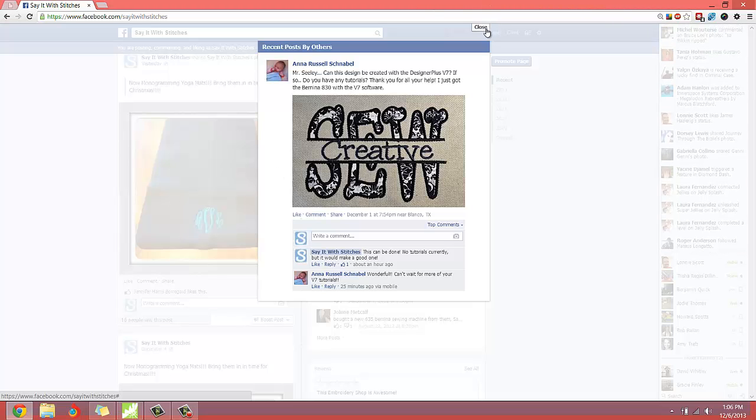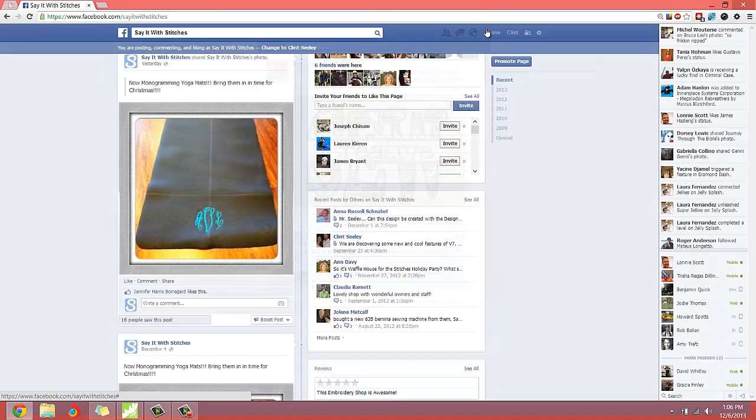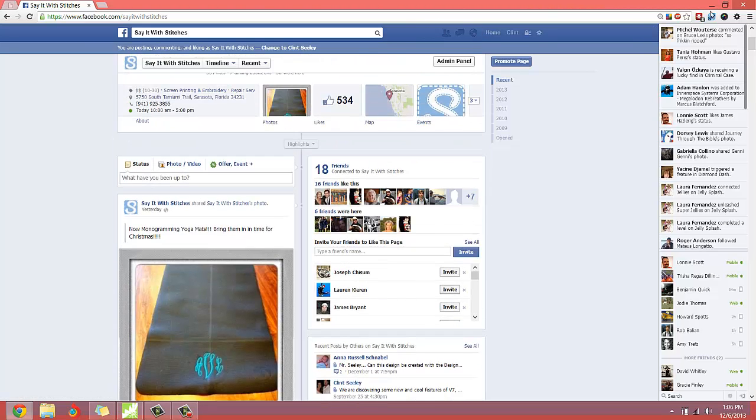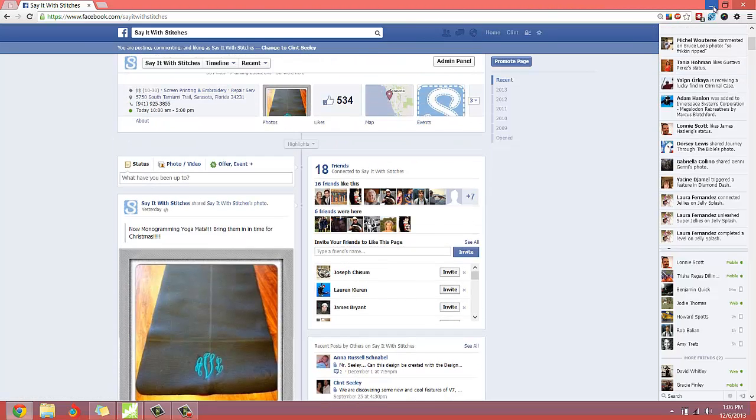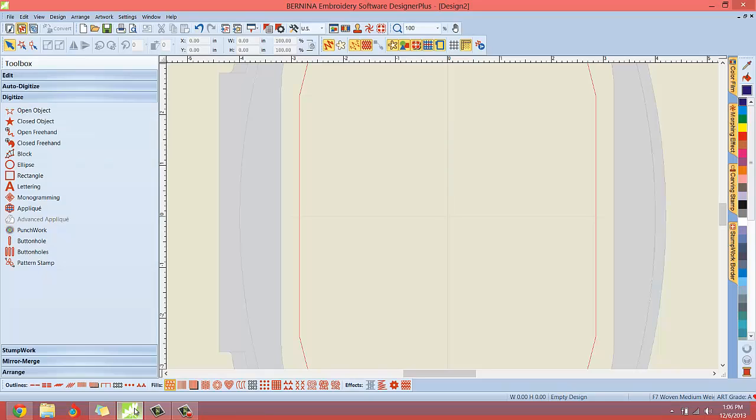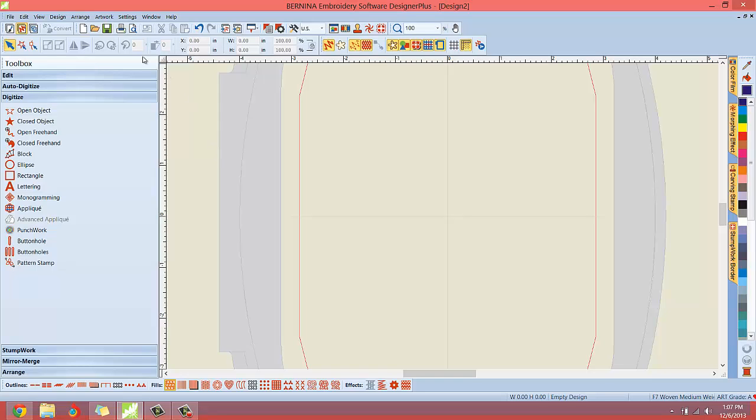So let's close this out. And let me minimize the Facebook page for Say It With Stitches, and let's bring up the Bernina Designer Plus software. So as you all may know, I really like to work in the art canvas when I'm creating things. The more and more of my tutorials that you'll see, you'll see why. And the inspiration for this design can easily be done using a few of the really cool tools available to you on the art canvas side. So let's switch on over to the art canvas here.